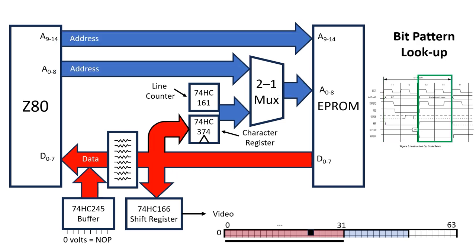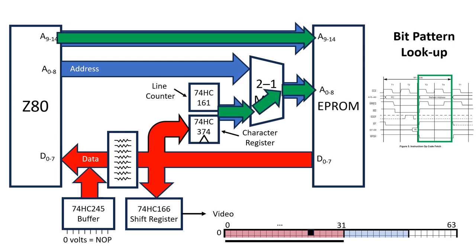Next, we move to the refresh phase of the instruction cycle, and the multiplexer selects the lower address pathway, which is the character register and line counter. This address is presented to the character set information stored in the EEPROM, and the associated bit pattern for that character and line is latched into our shift register, and then sent to the display.